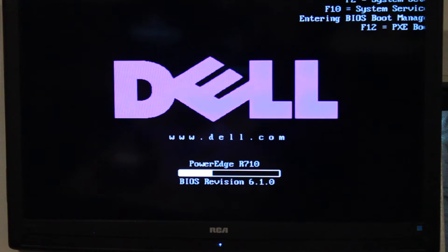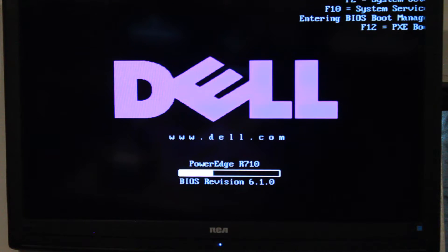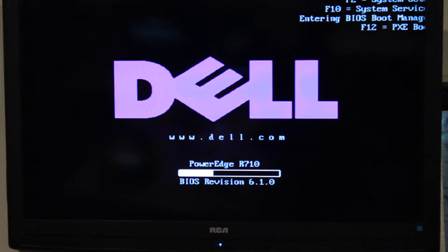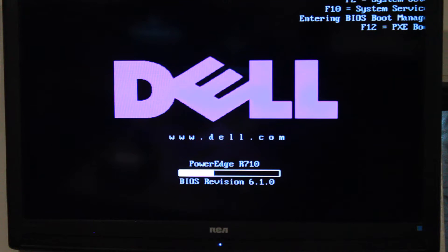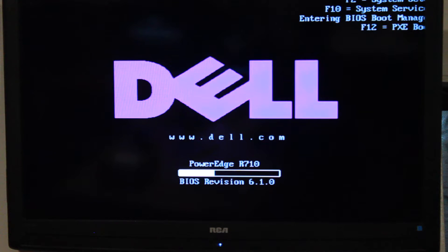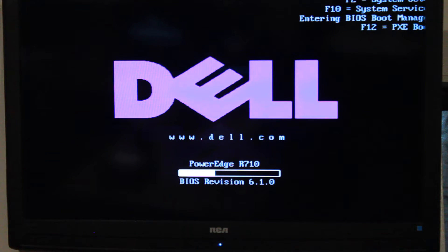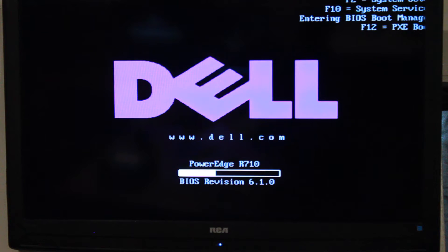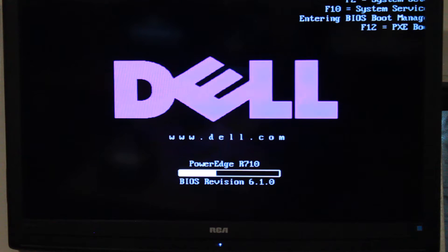You can also use your remote access utilities such as IMM, ILO, iDRAC, any of those utilities that allow you to remote in and have a remote KBM into the system and allow you to mount ISOs. You can actually use that to mount and then update.